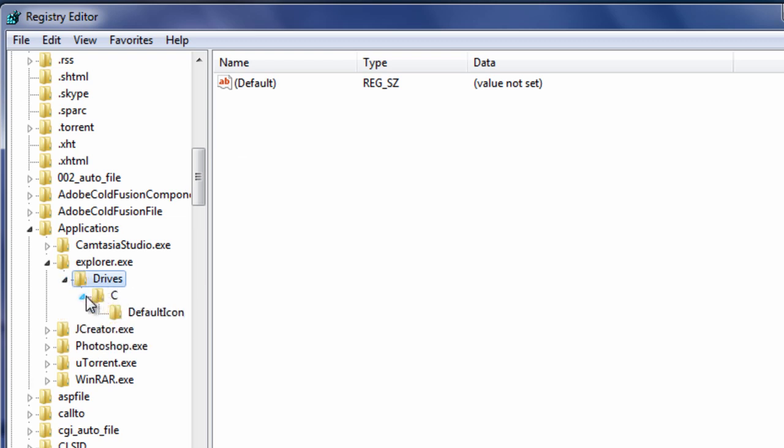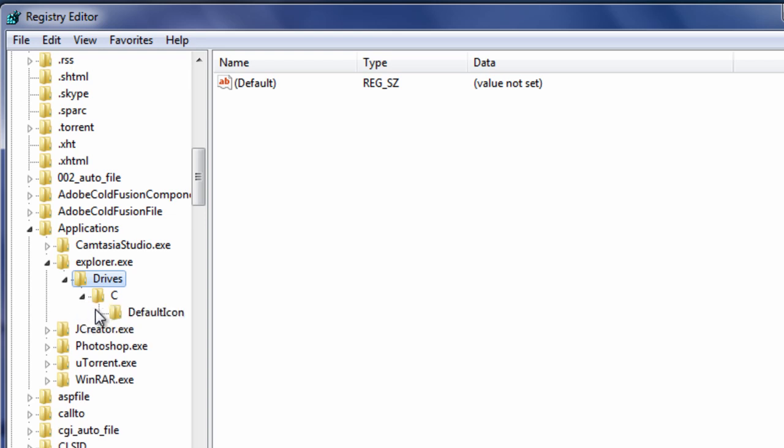Now we have to create another folder. It's called c, because my default drive is c. Yours might be h, yours might be d, whatever. Mine's c. So, create a folder called c, or whatever drive you want to change. Then expand it.